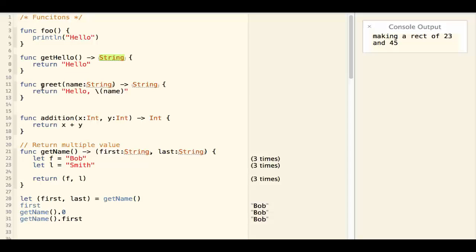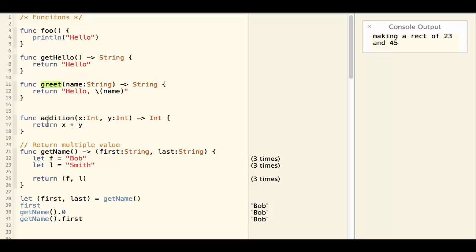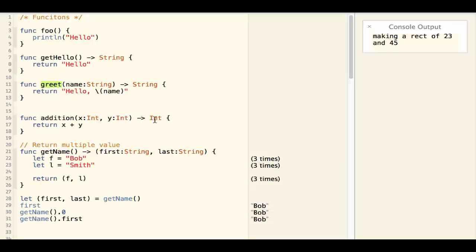The third one, greet, takes one parameter of string and returns another string. The addition function takes two parameters of integer and returns an integer.